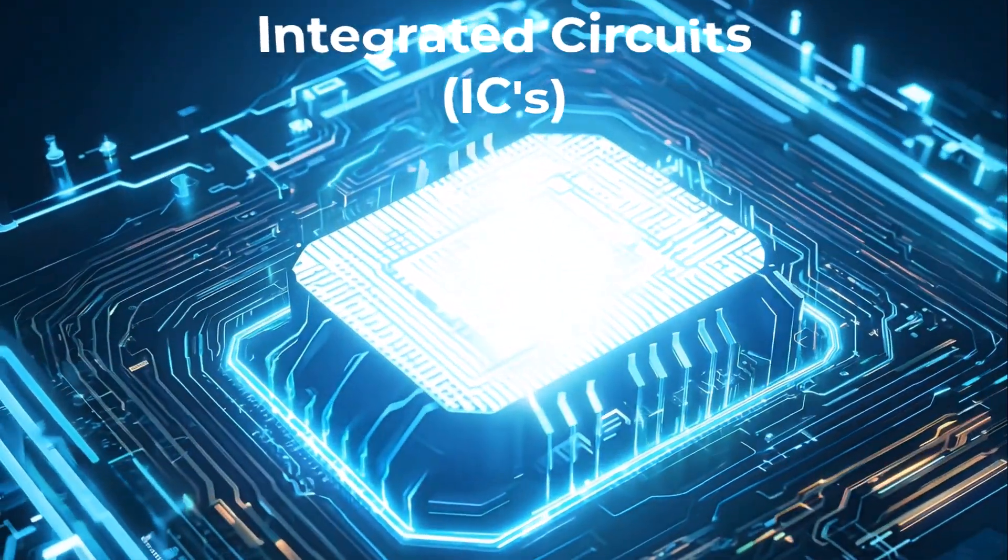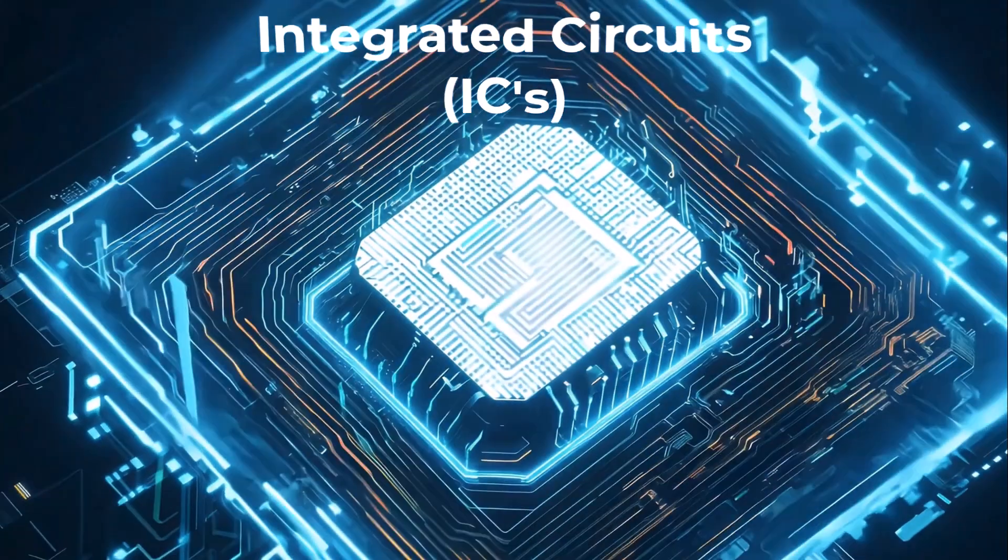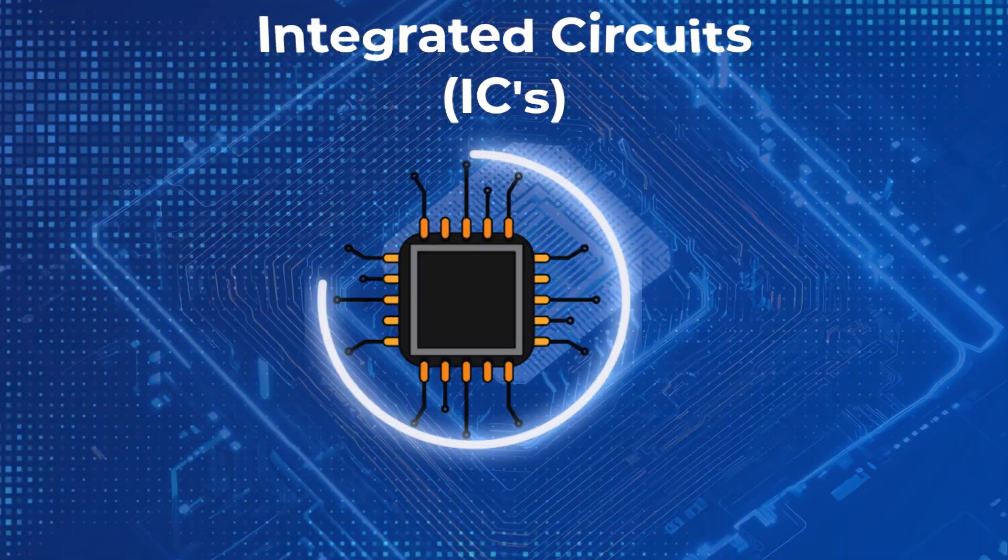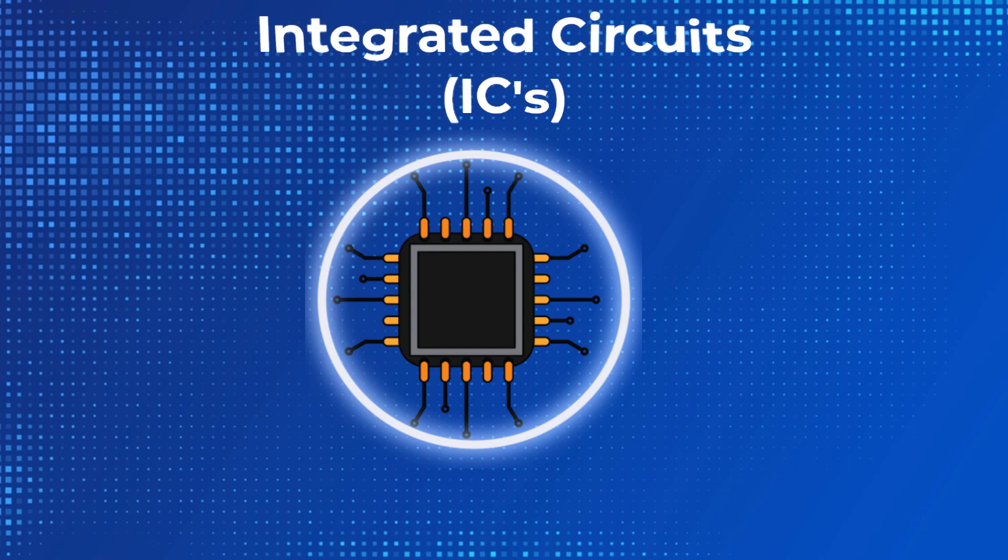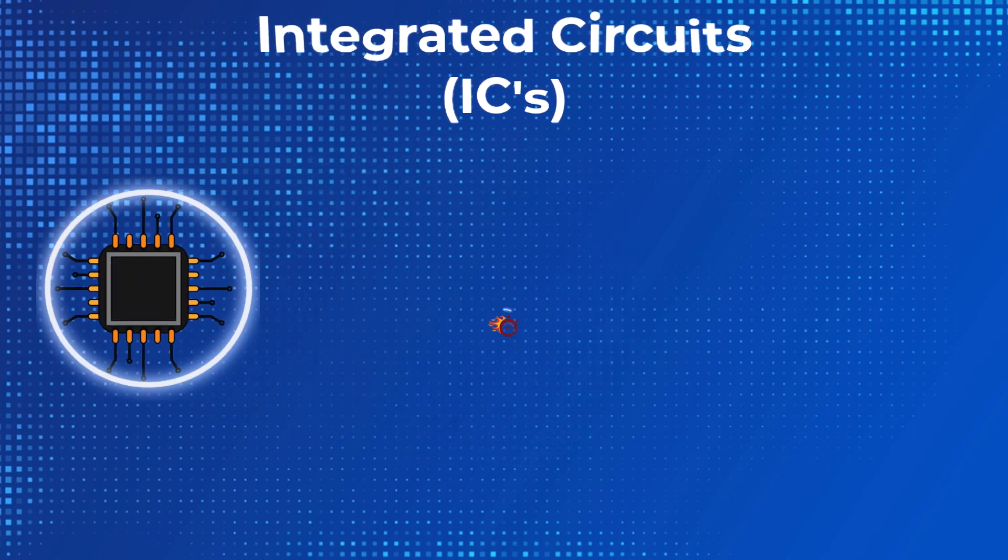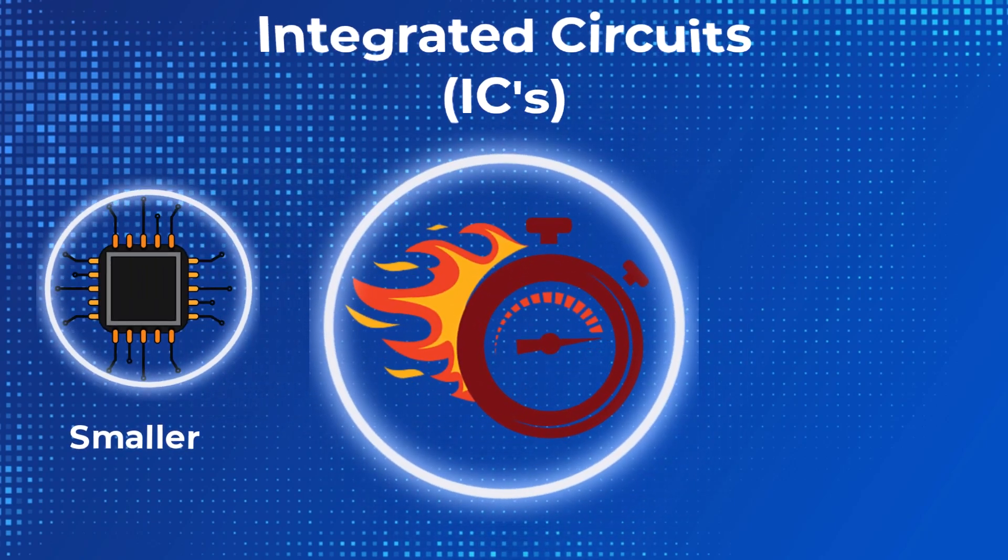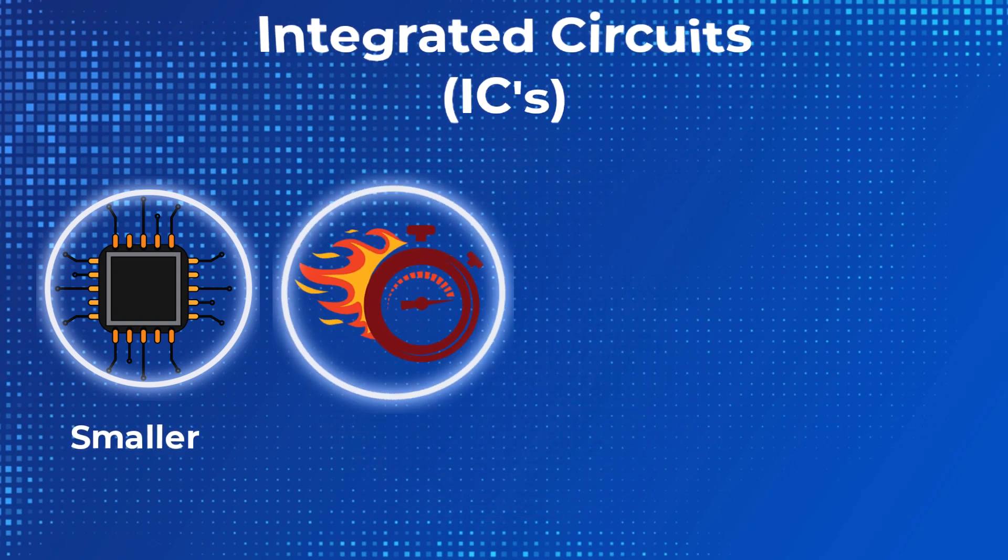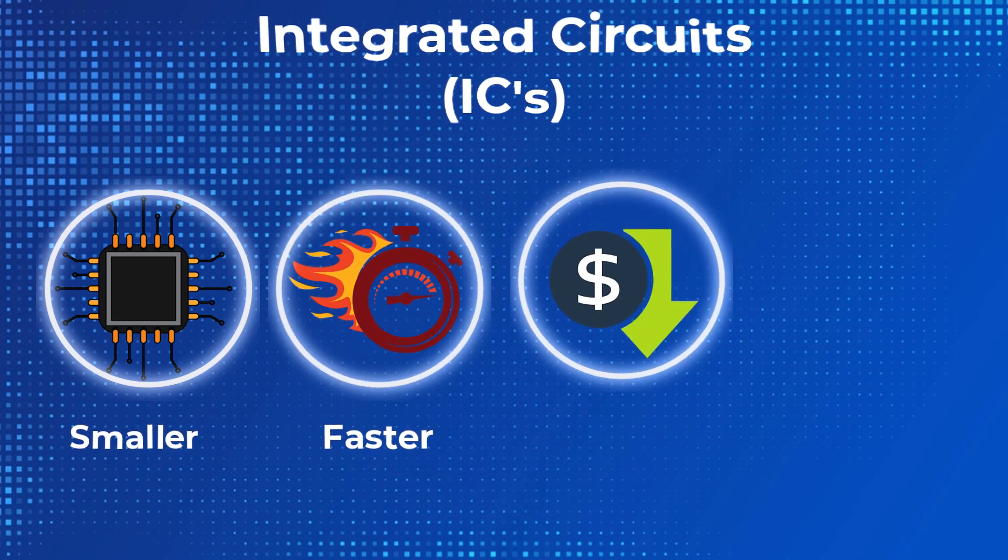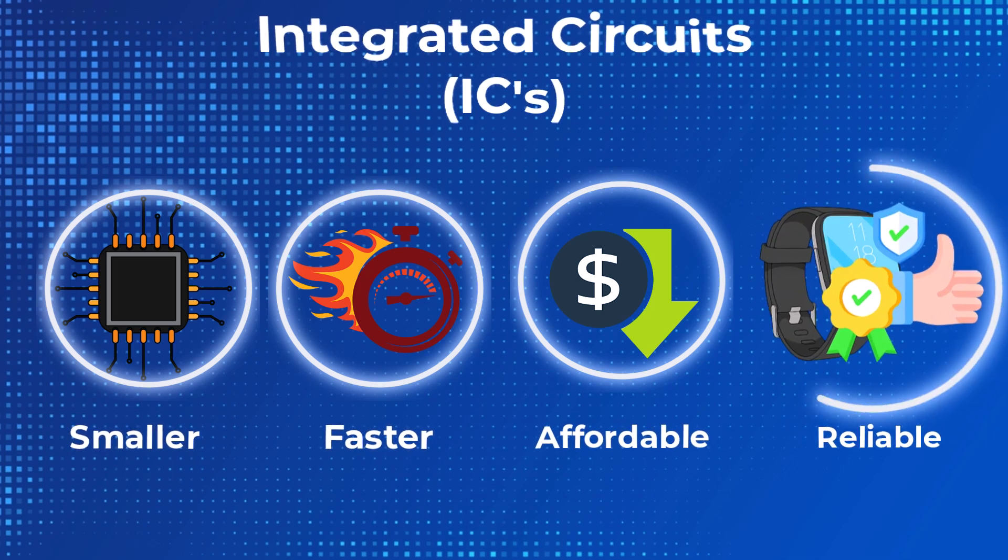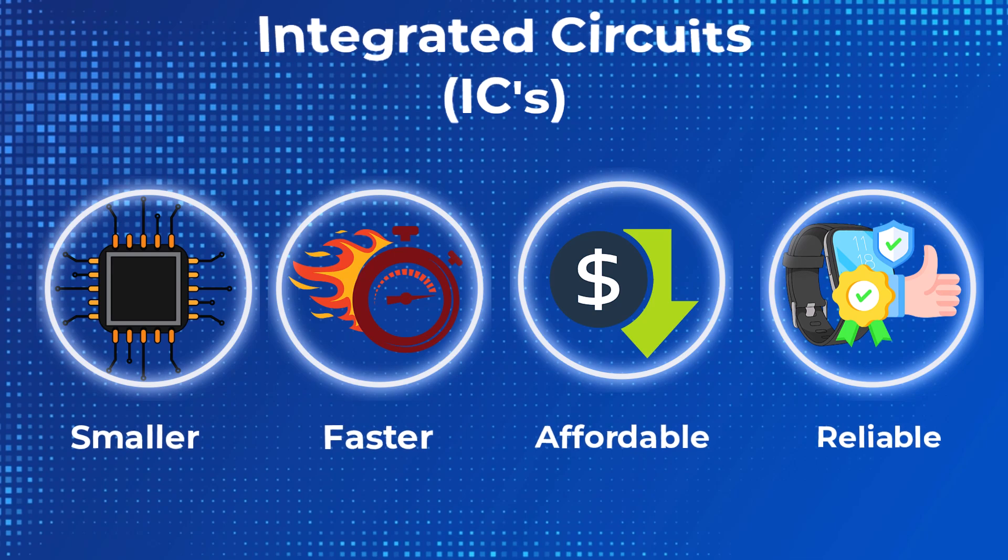Integrated circuits revolutionized technology in four key ways. One, they made devices much smaller by replacing large discrete components. Two, they increased speed, enabling high-speed computations. Three, they made technology affordable due to mass production. And four, ICs are incredibly reliable thanks to solid-state components.